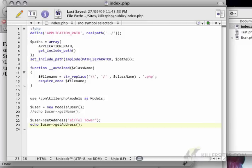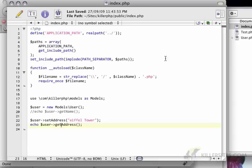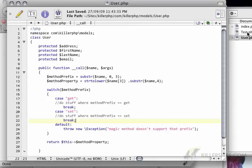So now if I do get address, that should still be okay. But of course, set address doesn't exist. We need to define that now.